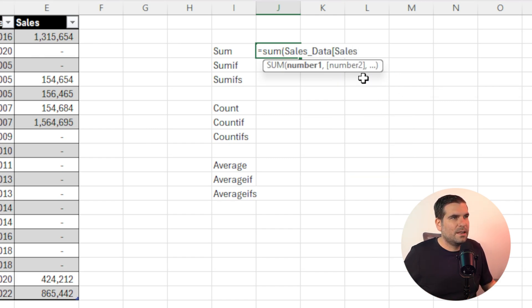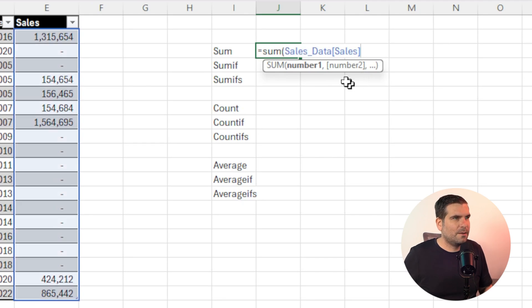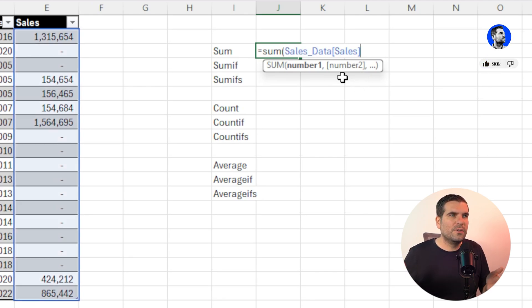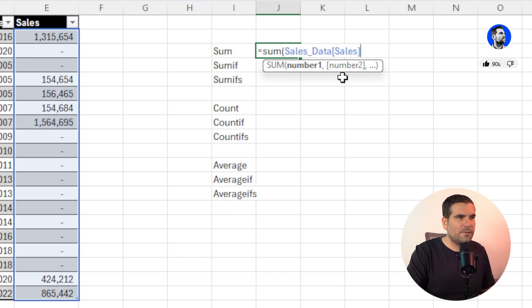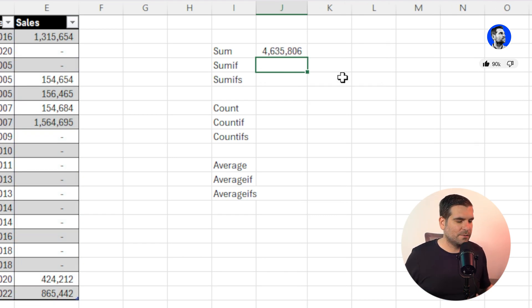And then we're just going to put the last square bracket in. And now it's going to summarize all of our sales data for the column of sales. And if I press return on that, it's going to come back at 4.6 million. Fantastic.